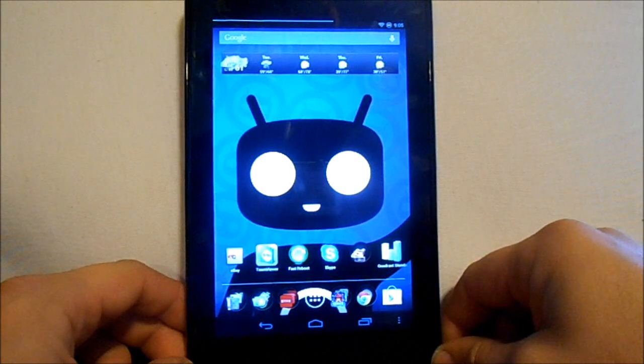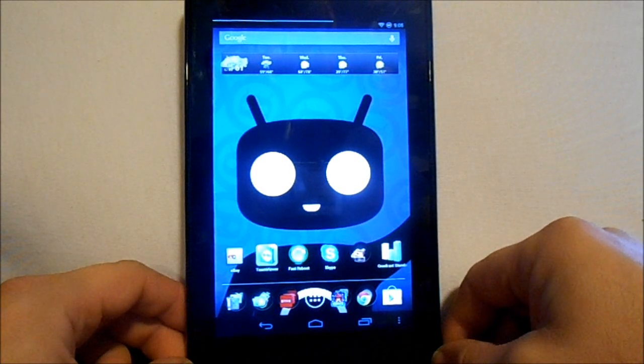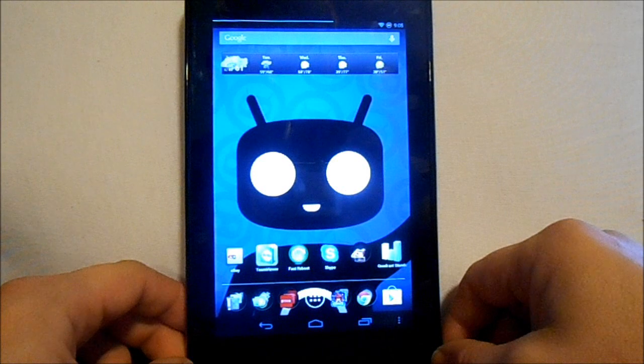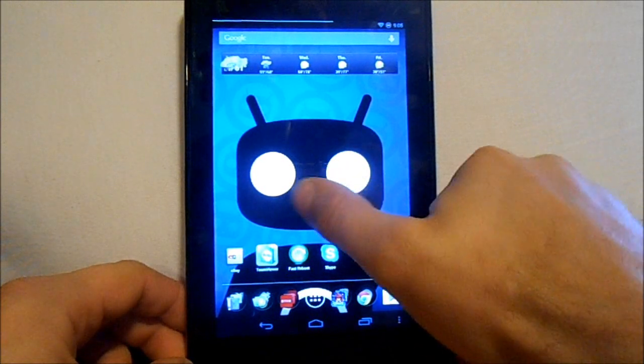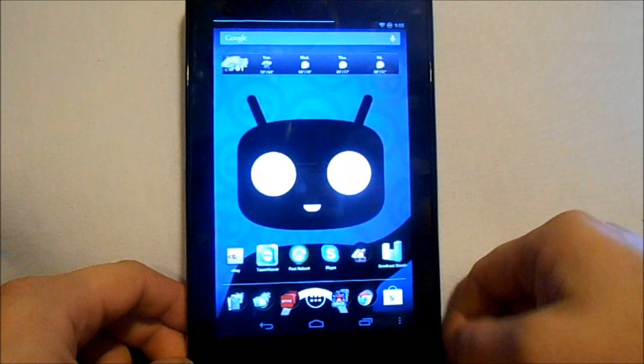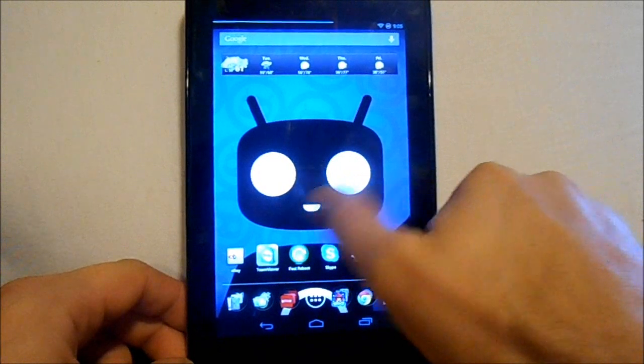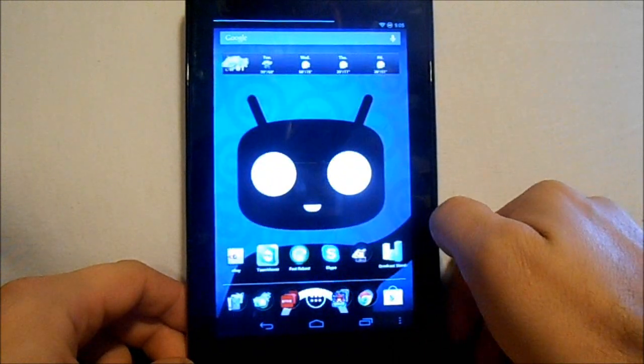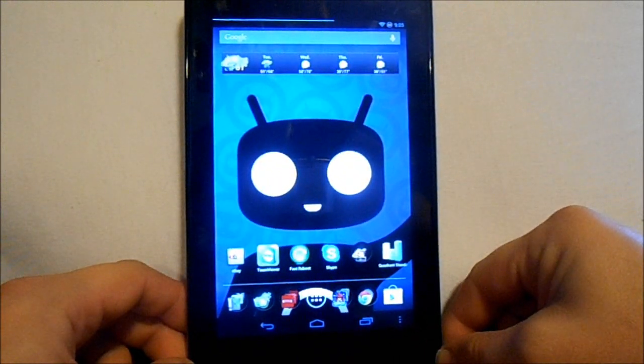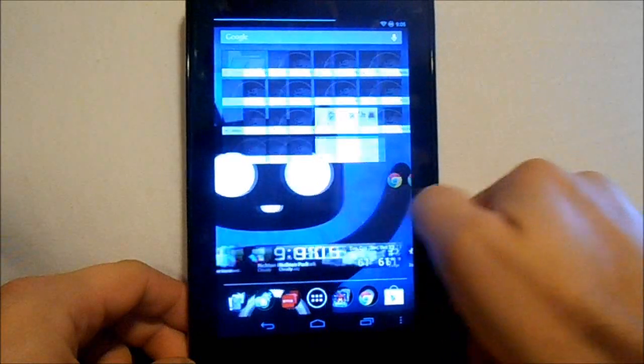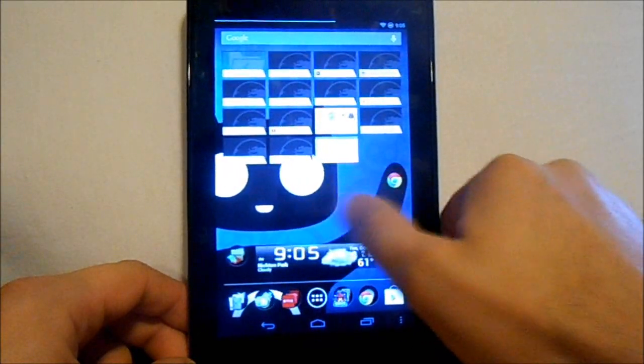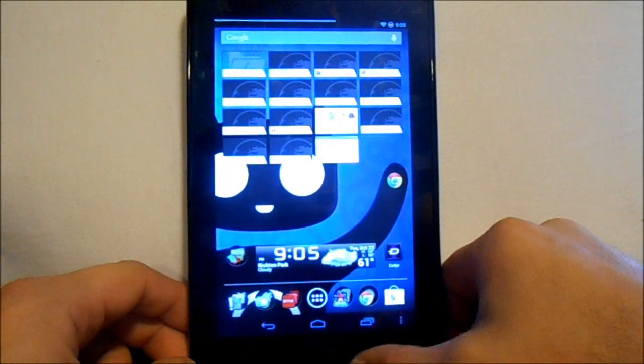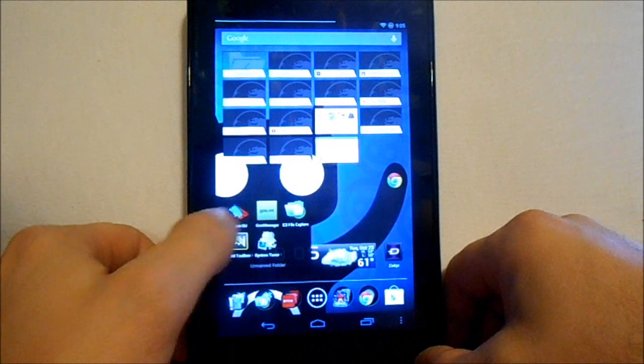Alright guys, today's video is on installing smooth ROM version 4.0. I'm gonna go over a couple prerequisites. You want to make sure you have an unlocked bootloader along with root access and custom recovery installed, either ClockworkMod recovery or TWRP. I have TWRP.